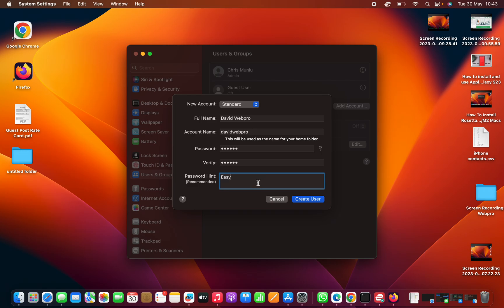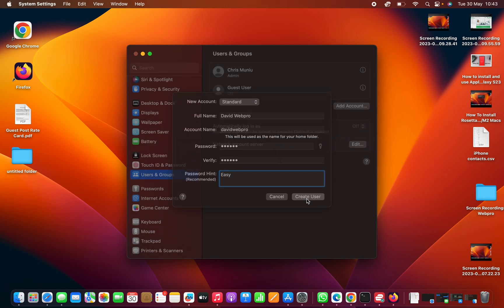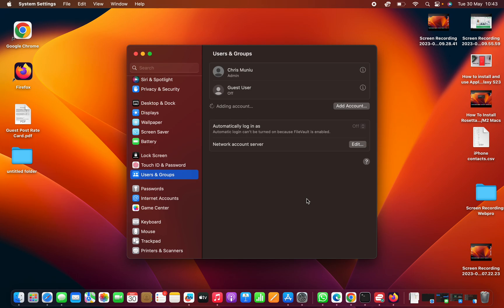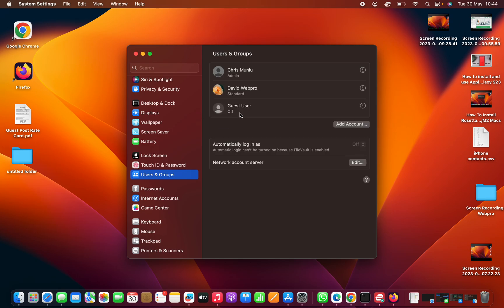Give a hint for the password. The hint will help you when you forget your password. You can use that hint to try and remember that password. Then go ahead and click on create user, and that's going to add a user account.